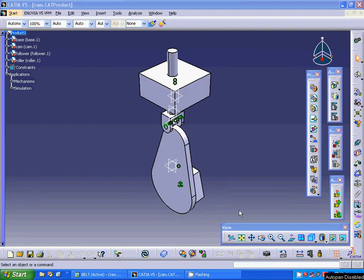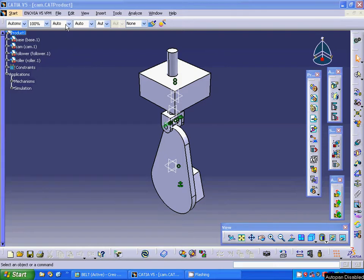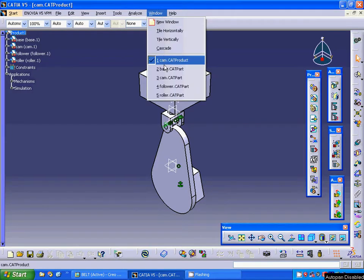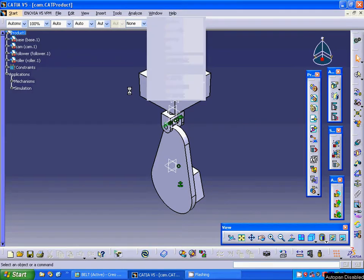Hello everyone, in this tutorial I am going to animate a cam and for this I have designed the base.